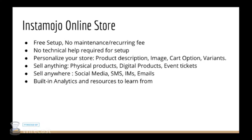You can also personalize your store with descriptions, images, cart options, variants and everything is easy to do right from the dashboard.